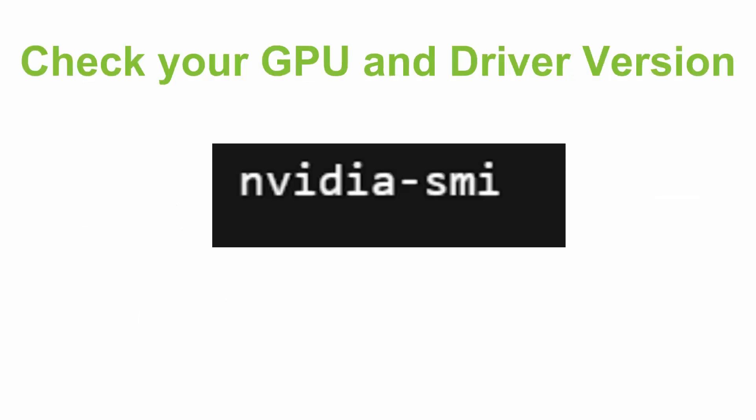So the first step of installing CUDA is to check your GPU and driver version. First you need to check if you have an NVIDIA GPU and the driver version installed. For that, you need to go to bash and write the command nvidia-smi. If you get a table showing GPU driver version and CUDA version, then it's great. If nvidia-smi is not found, you need to install NVIDIA drivers first.